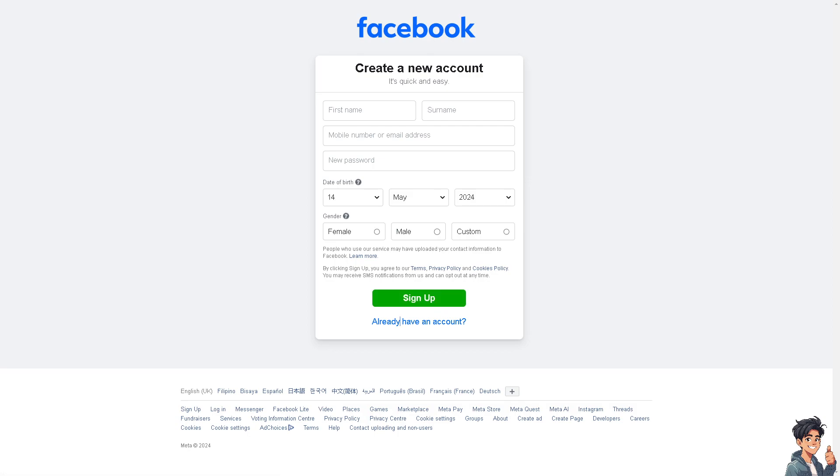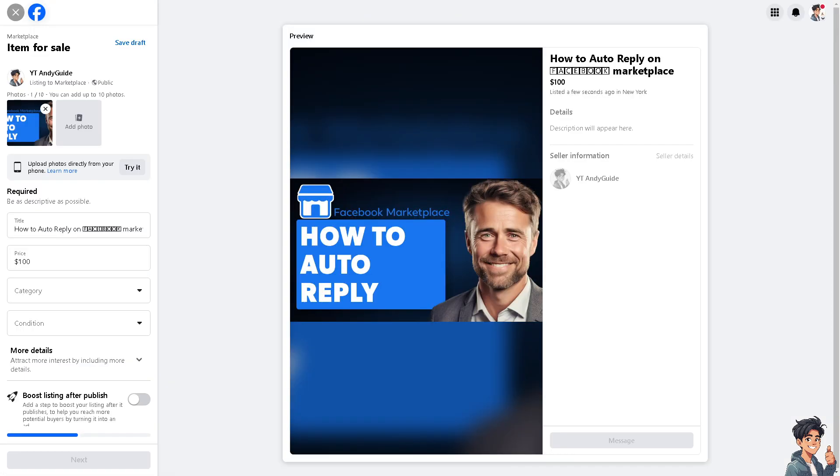Now auto reply ensures that potential customers receive an immediate response to their inquiries even when you're not available to respond manually. This can improve customer satisfaction and engagement if you are managing a busy marketplace presence.